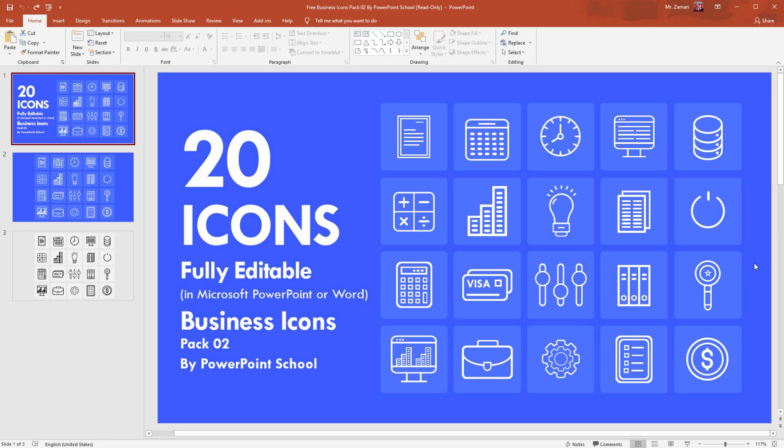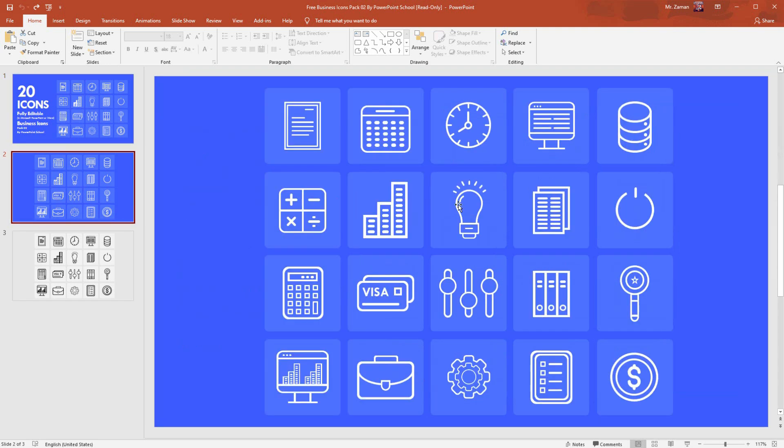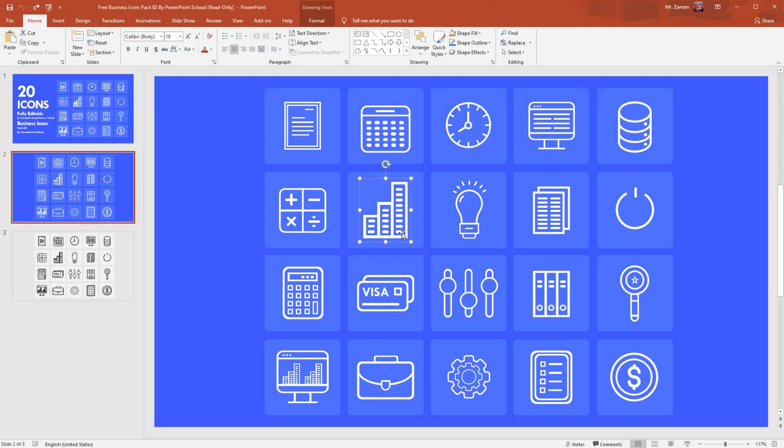When you are preparing slides for your presentation or maybe you are making an animated video, the best way to create interest in your audience is by using some expressive icons. That is why I thought to create some icons that you can use for making your presentation slide or any video. This is the first template that I have created.